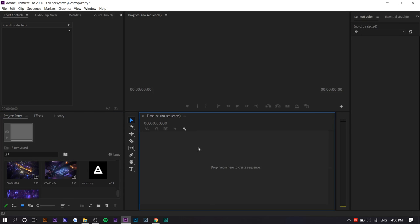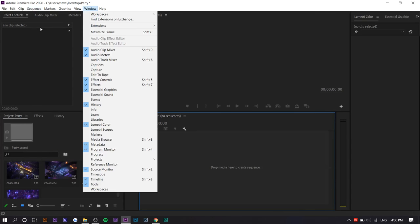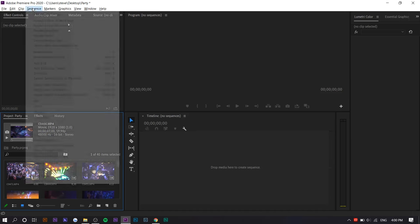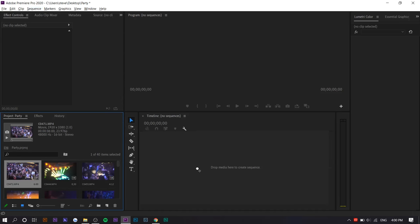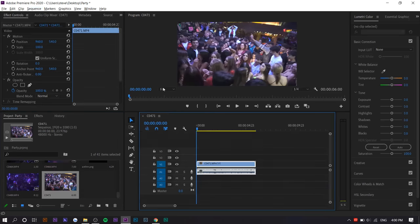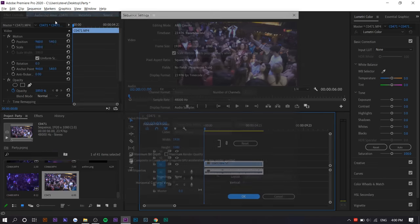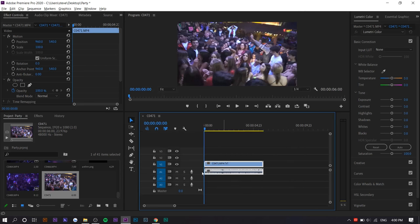The first thing I do is set the sequence settings, but before you can do that, you have to place a clip on the timeline. So we're just going to drag it here. I set it at 24 FPS. It makes it look really cinematic, so that's why I do it. Make sure that's at 24. I'm going to delete this.